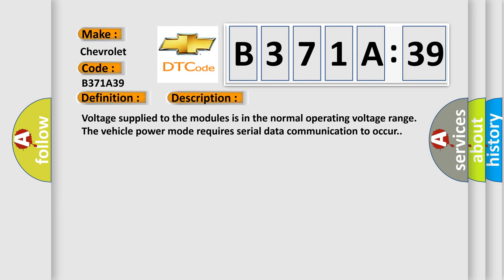Voltage supply to the modules is in the normal operating voltage range. The vehicle power mode requires serial data communication to occur.